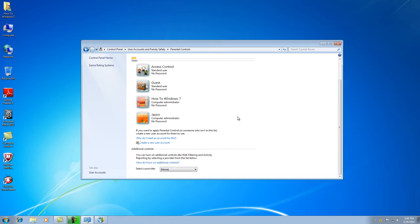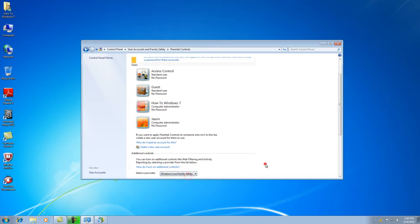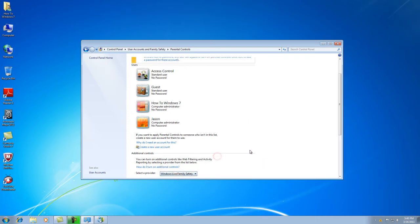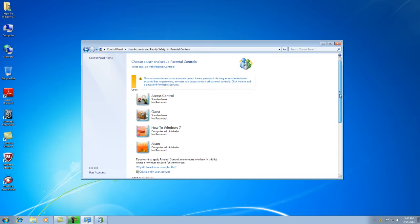This is basically the program that comes with Windows Live, or one of the programs that comes with Windows Live when you install Windows Live.